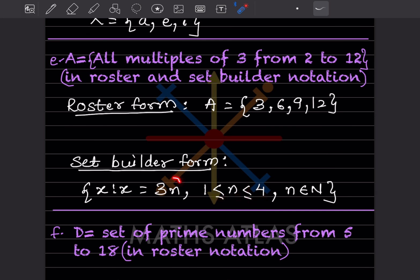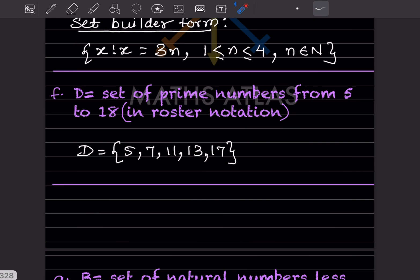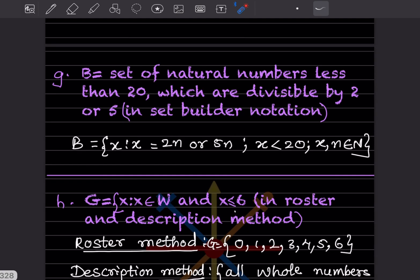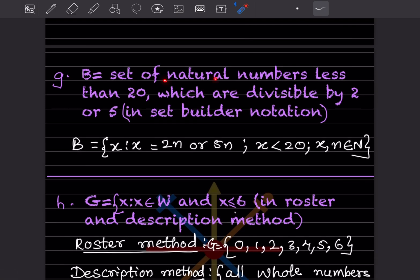D = set of prime numbers from 5 to 18 in roster notation. Prime numbers are not divisible by any number other than 1 and themselves. From 5 to 18, the prime numbers are: 5, 7, 11, 13, and 17.